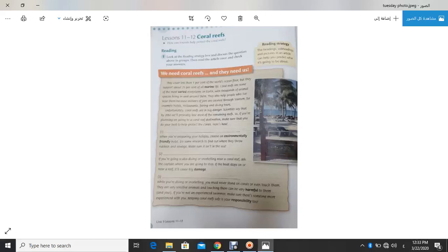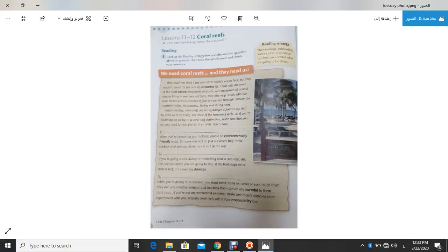Look at reading strategy books and discuss a question about in groups that read the article once and check your answer. We need Coral Reefs and they need us.